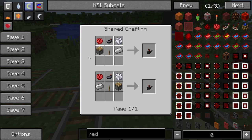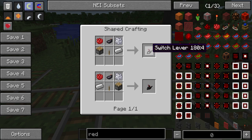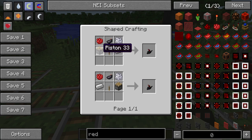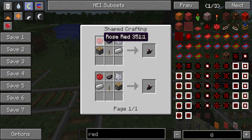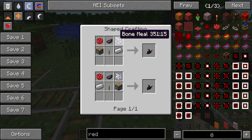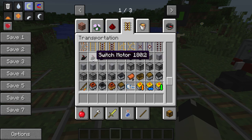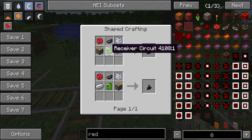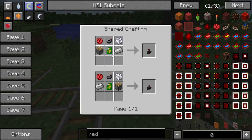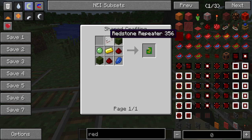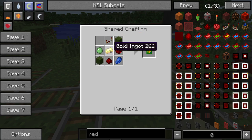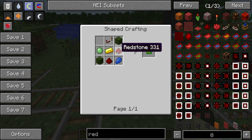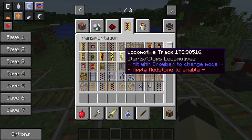They're really nice and simple and quite easy to make. The switch lever is made by a lever, a piston, some rose red, bone meal, an ink sack for the black in the middle, and an iron ingot. Now for the switch motor, it's slightly more complicated because it's got the receiver circuit in it. That's just made from a repeater with some wool, gold ingot, slime ball, some redstone, and lapis lazuli.